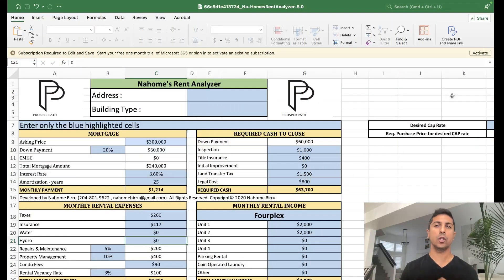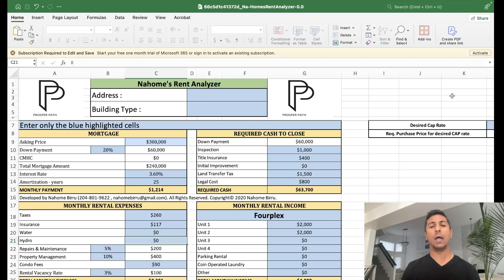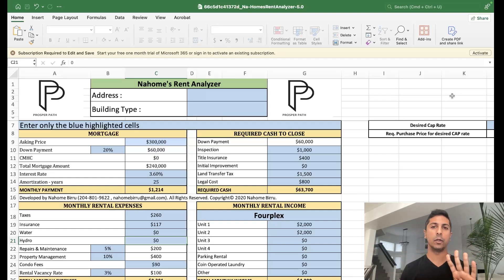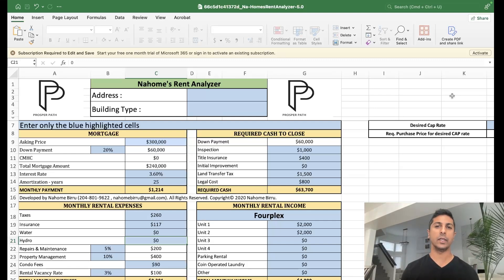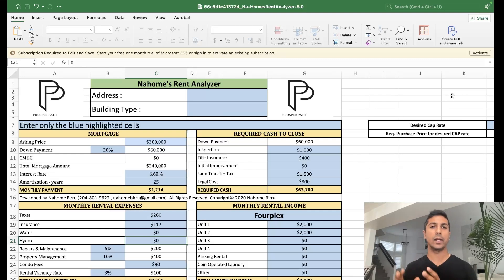Today we're going to be going over this rental property analysis — how to calculate the numbers on a rental property using the four pillar method. I'm going to be talking about analyzing a property from start to finish. What are the four key variables, the four parts, the four methods of analyzing a rental property that you need to know? We're going to be analyzing this duplex, and the numbers are made up here — single family, multifamily — so let's get into it.